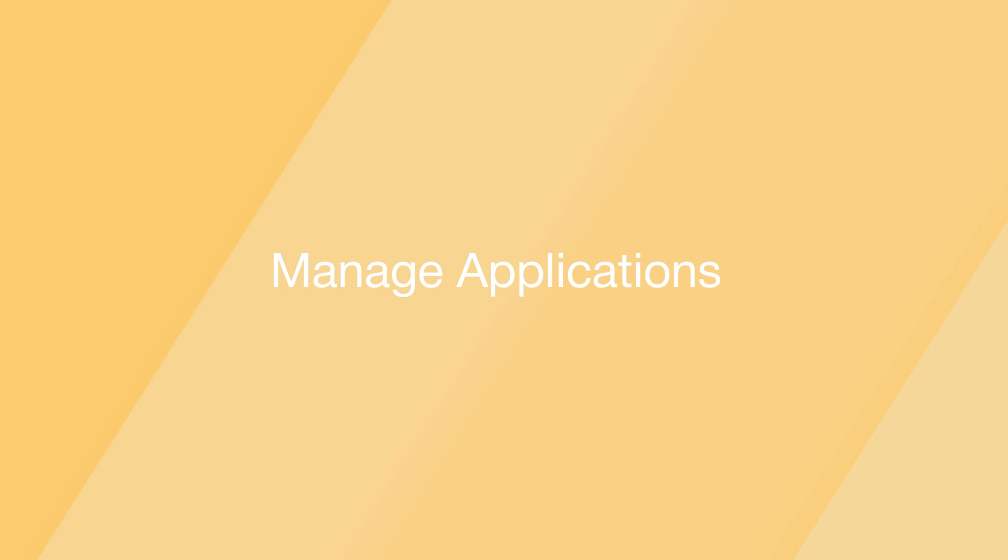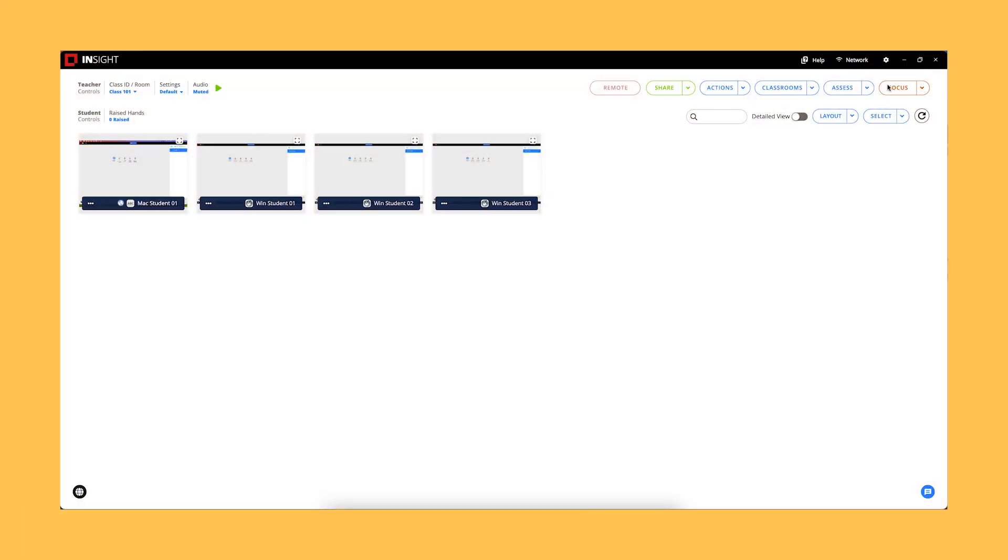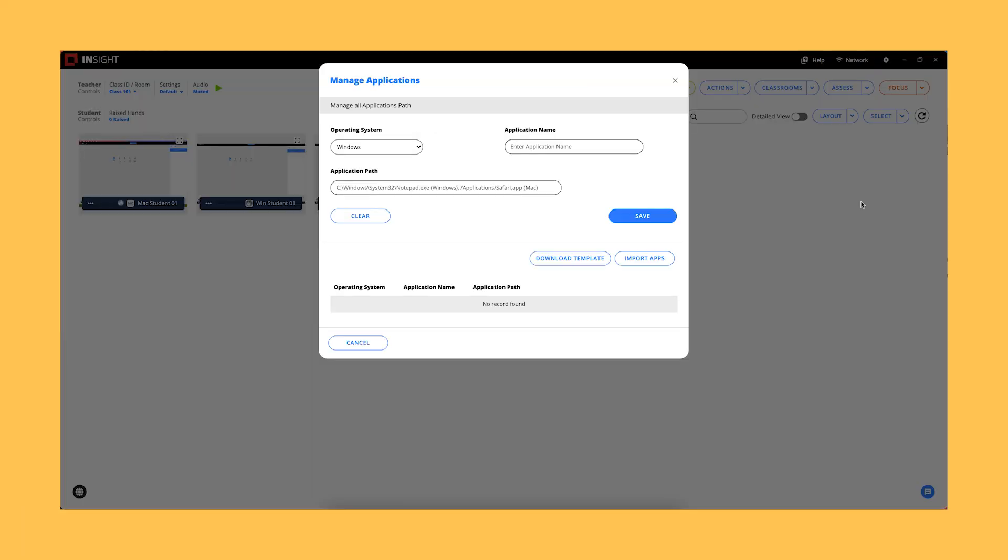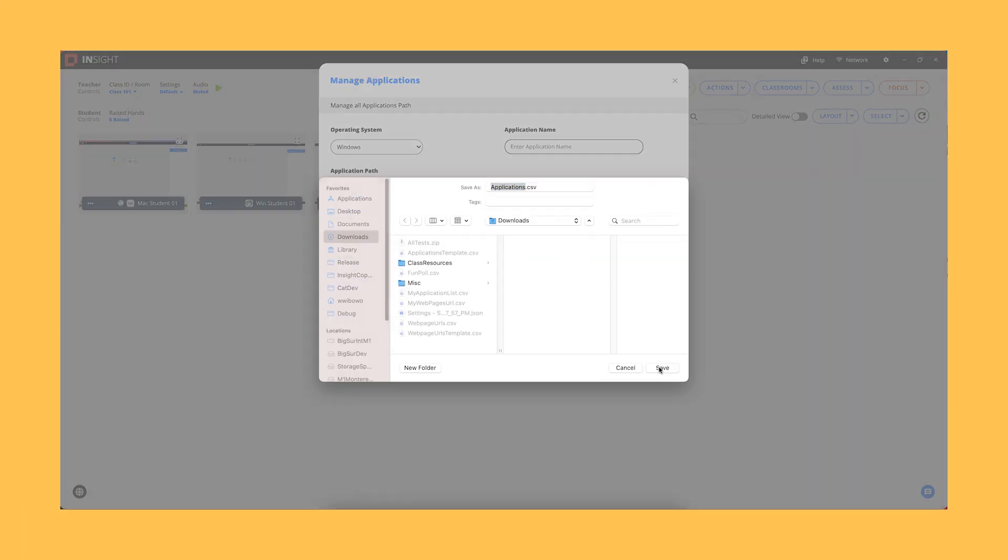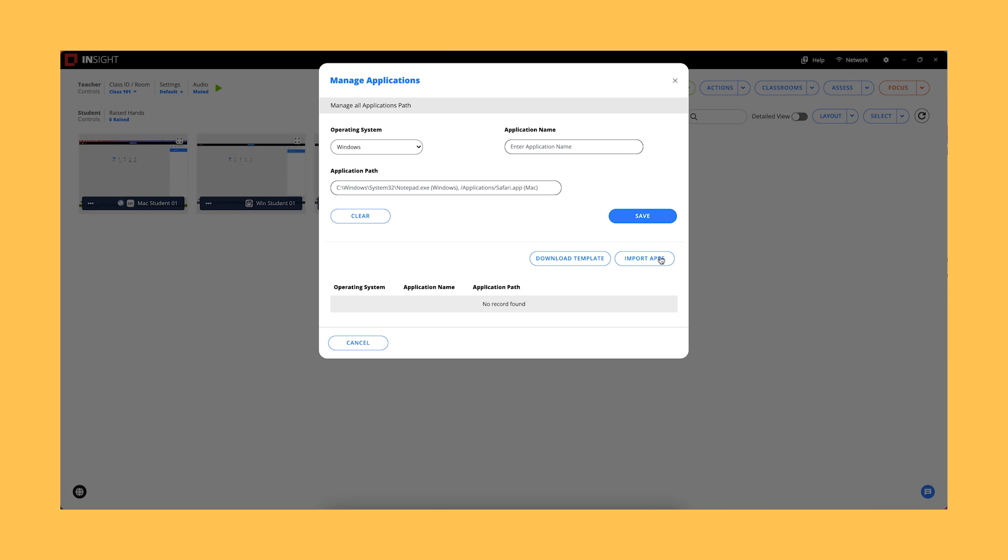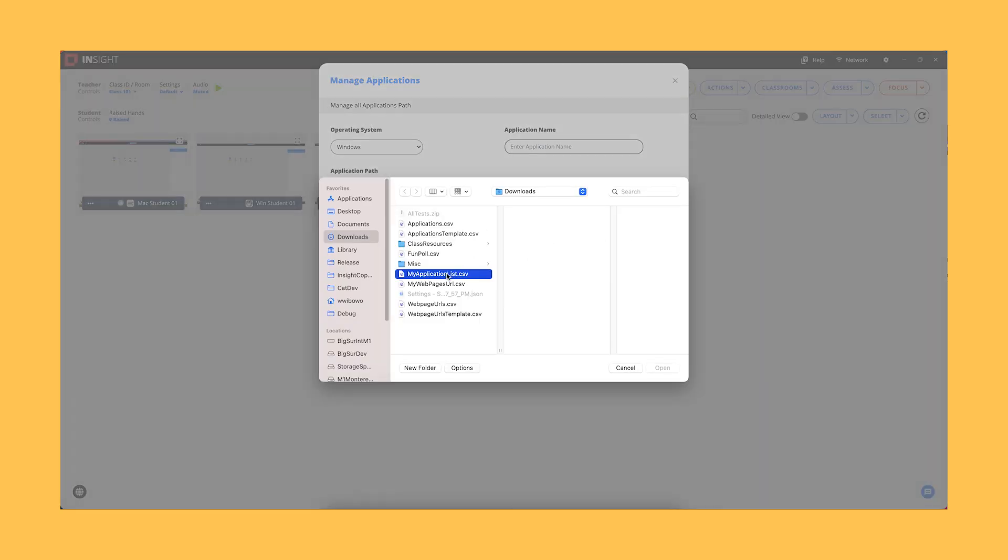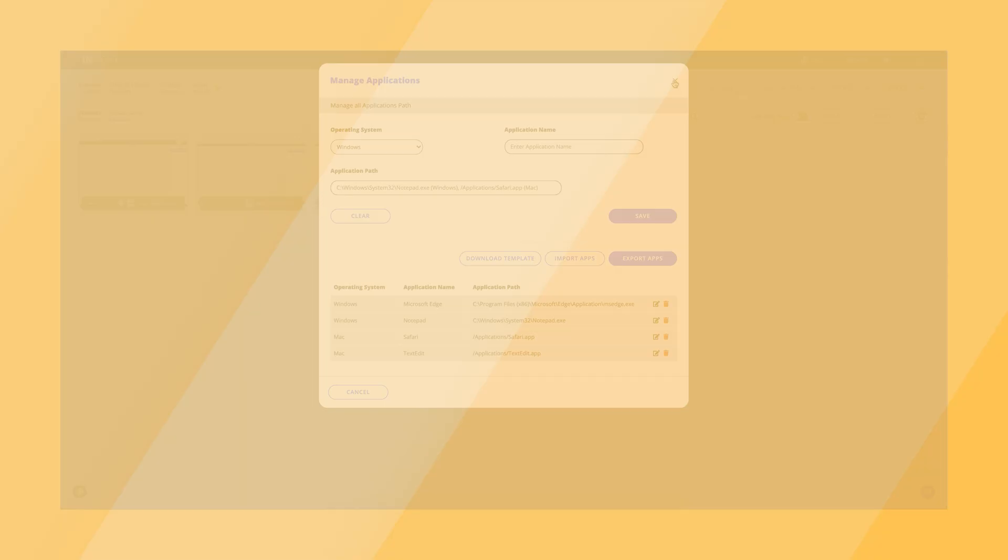Manage Applications. A history of launched applications will be retained so teachers can now export and import these lists into other teacher consoles.